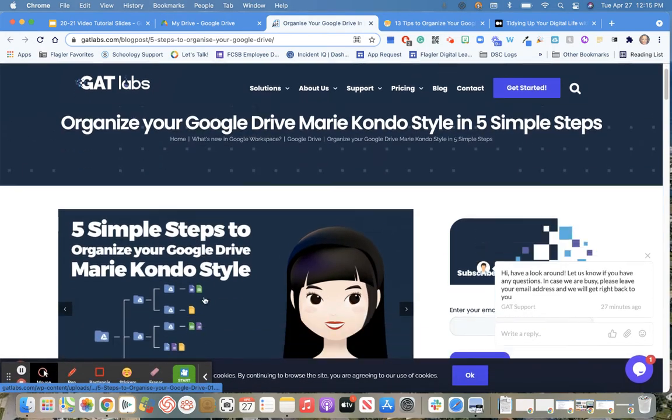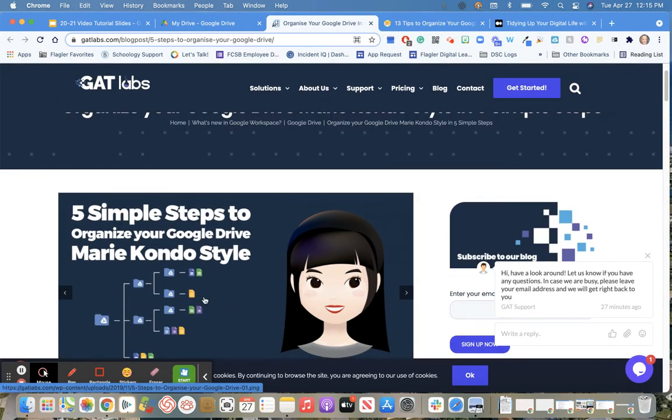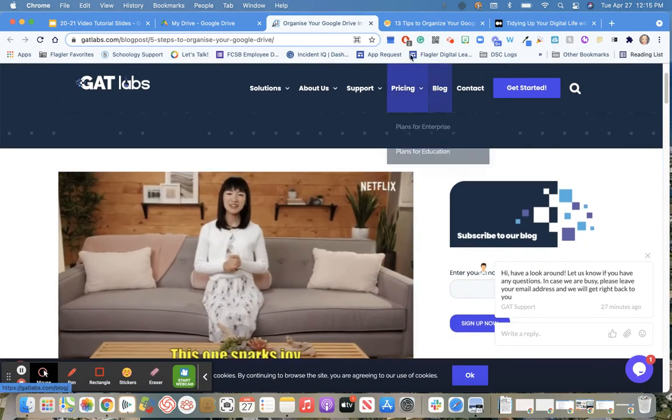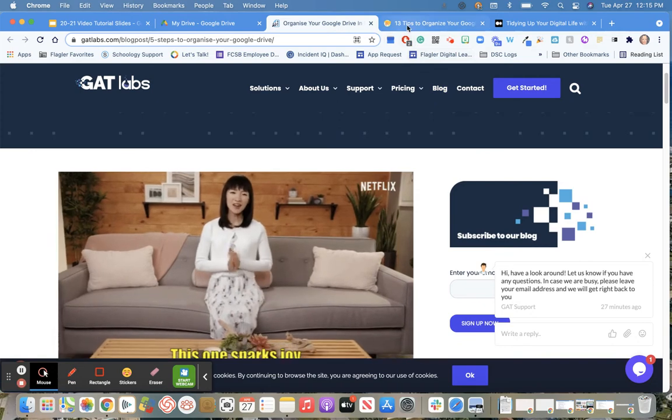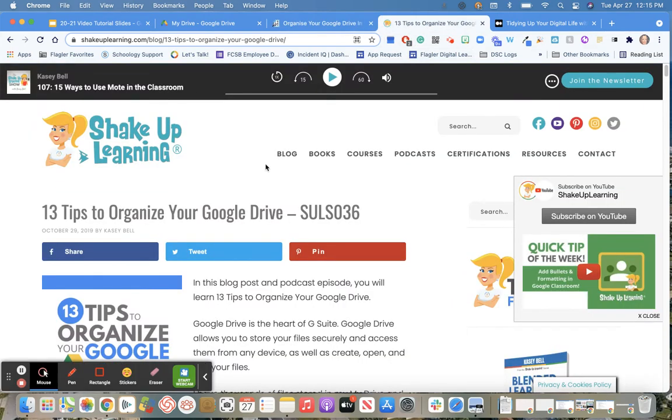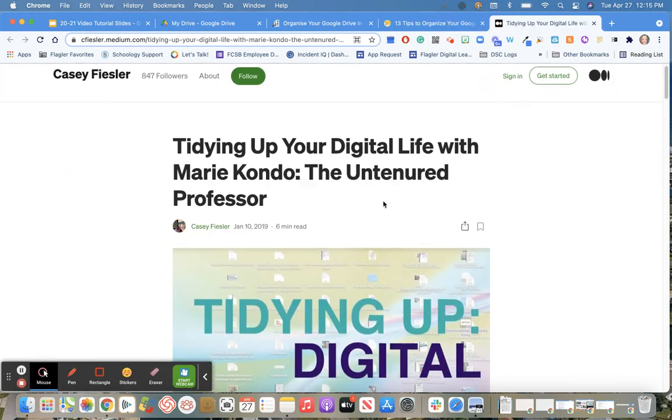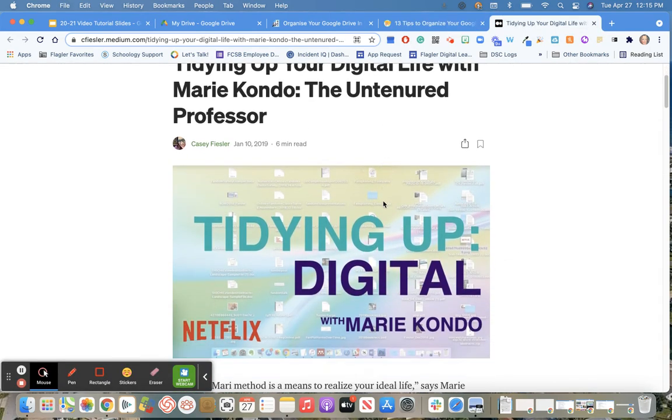The first one is five simple steps to organize your Google Drive Marie Kondo style. I'm also including a link to 13 tips to organize your Google Drive. And just in case you were wondering, on Netflix you could catch the episode of Tidying Up Digital by Marie Kondo.